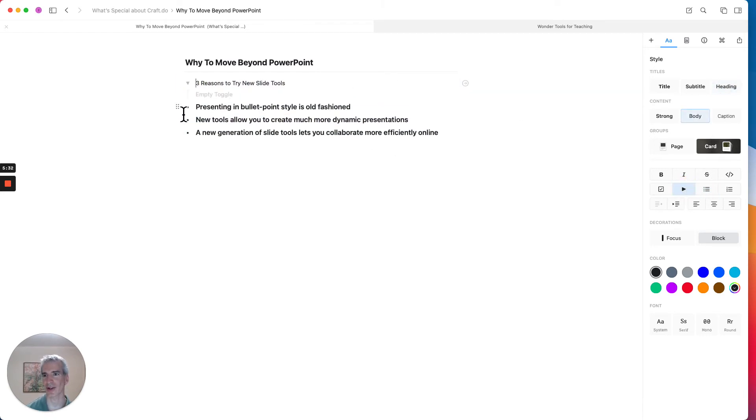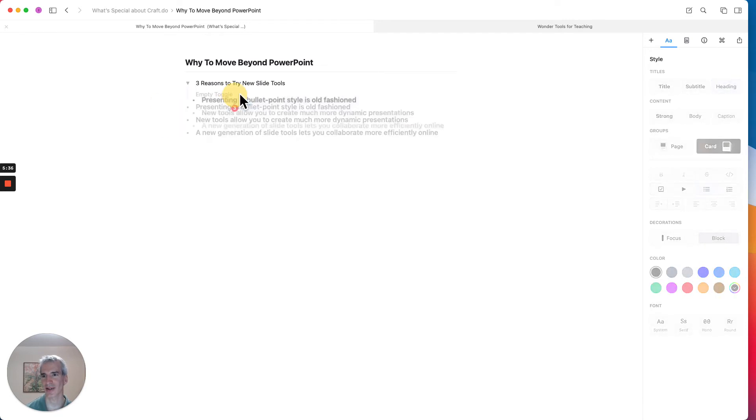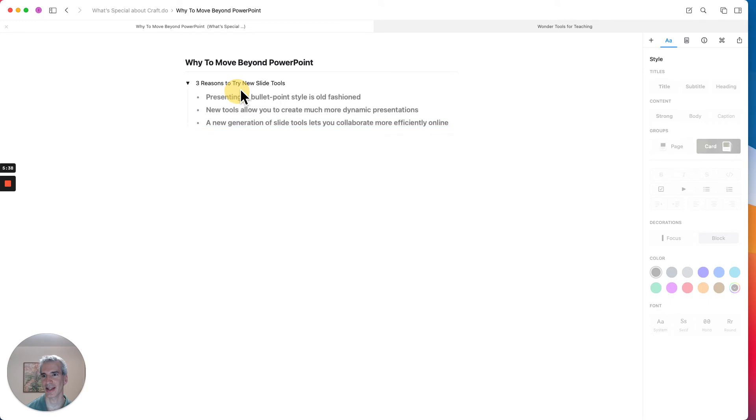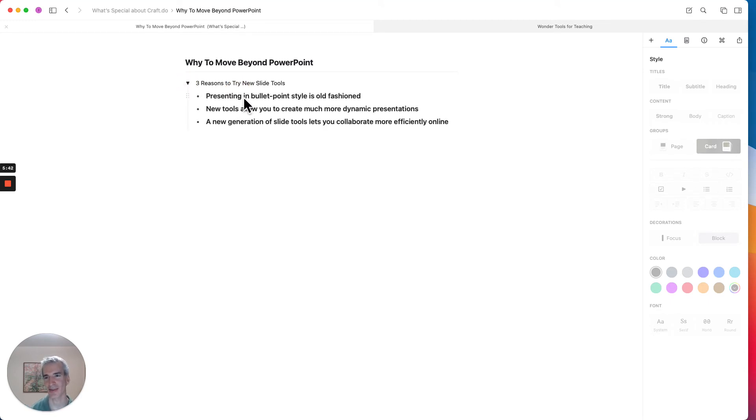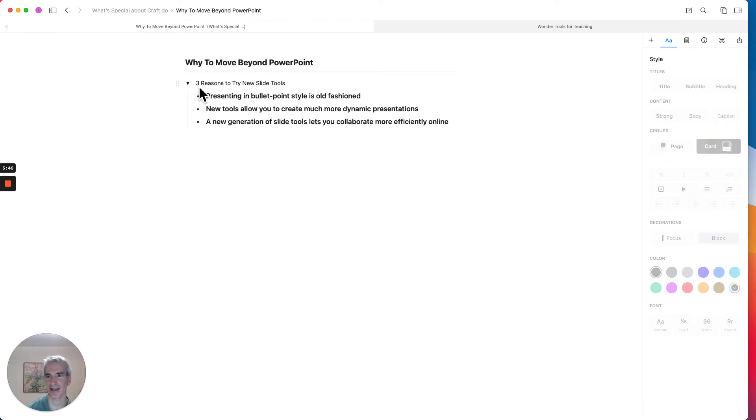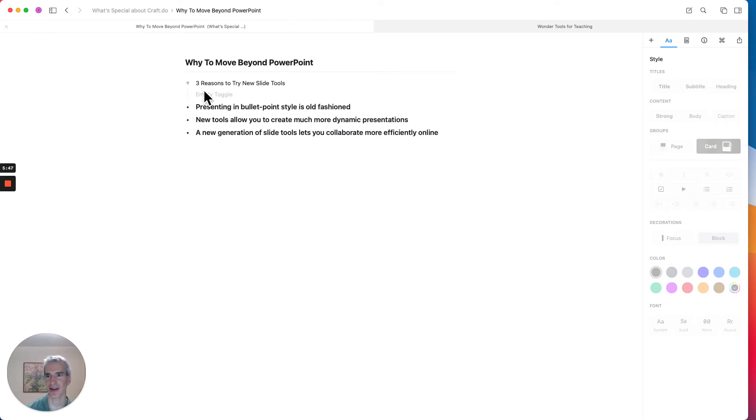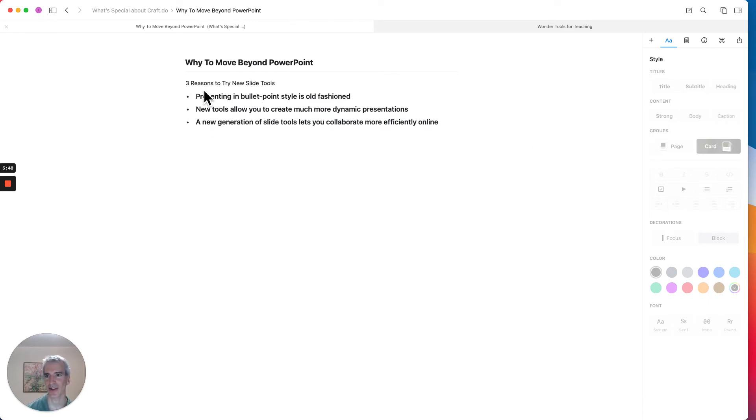So if I turn this into a toggle, I can then grab these three things here and sort of drag them into that toggle so that when I toggle this close, these show up underneath only when it's opened. And I'm going to undo that toggle and just leave it bullet point style.